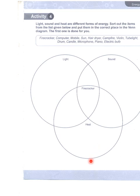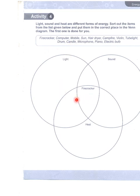ایک ایسی energy ہوتی ہے جس میں light، sound اور heat ساری ہوتی ہیں۔ For example انہوں نے دیا کہ firecracker — جب پتاخہ بجتا ہے تو اس میں light energy بھی آپ کو نظر آتی ہے، heat بھی create ہوتی ہے، اور sound بھی آتی ہے۔ So it is common to all these three.